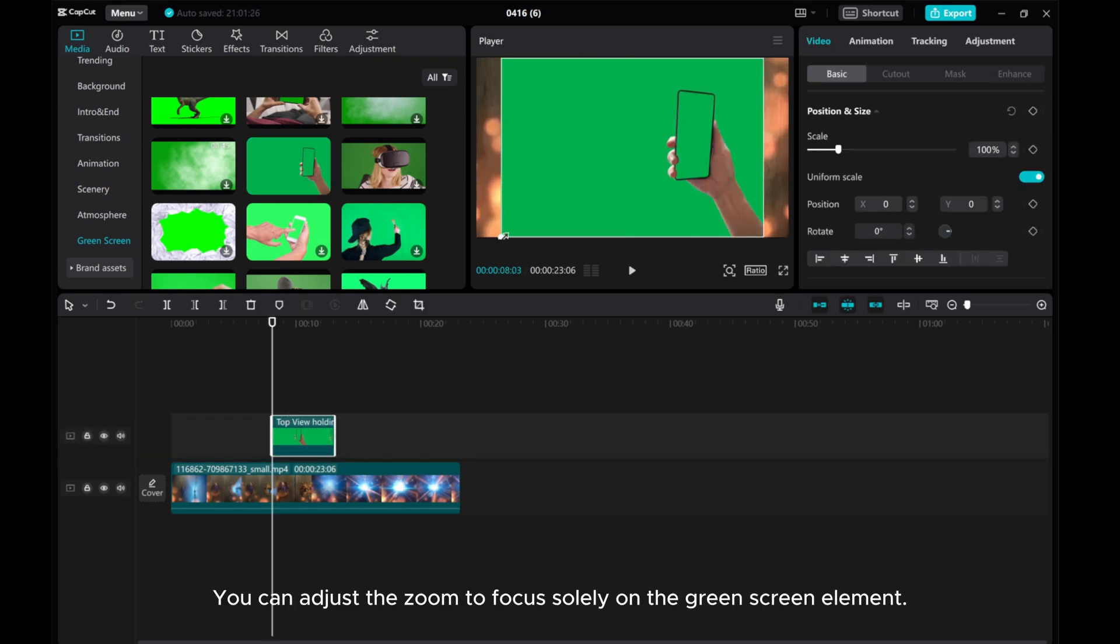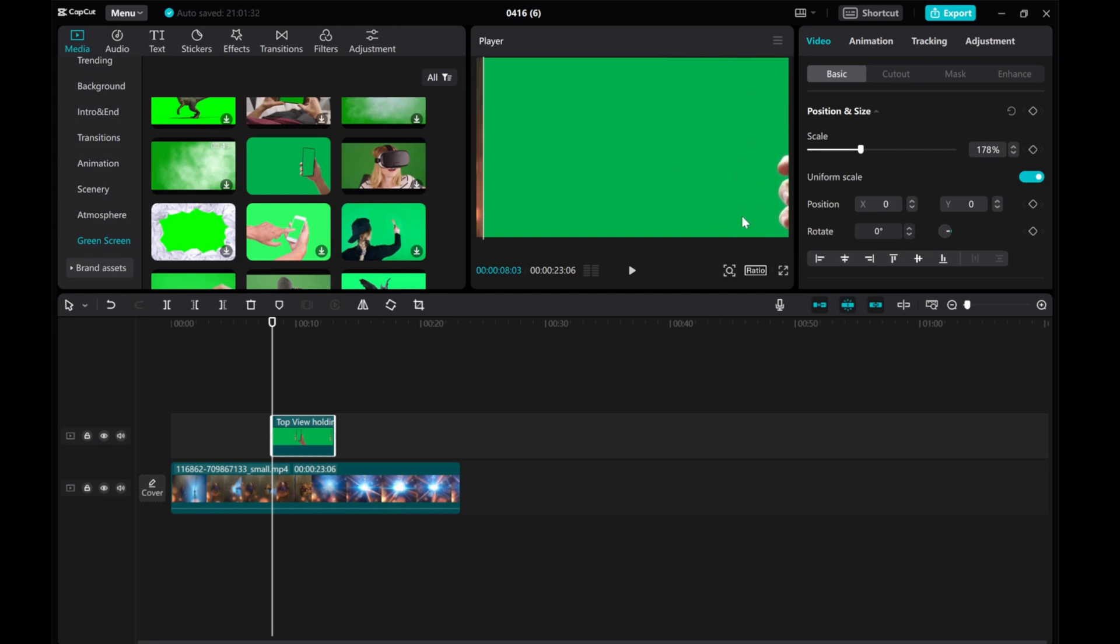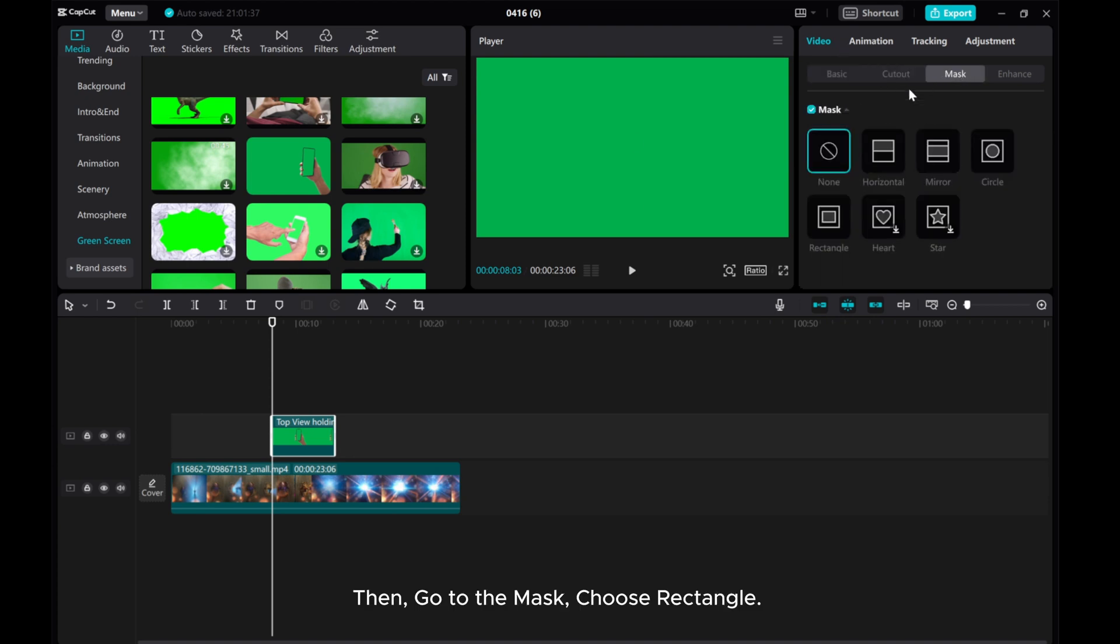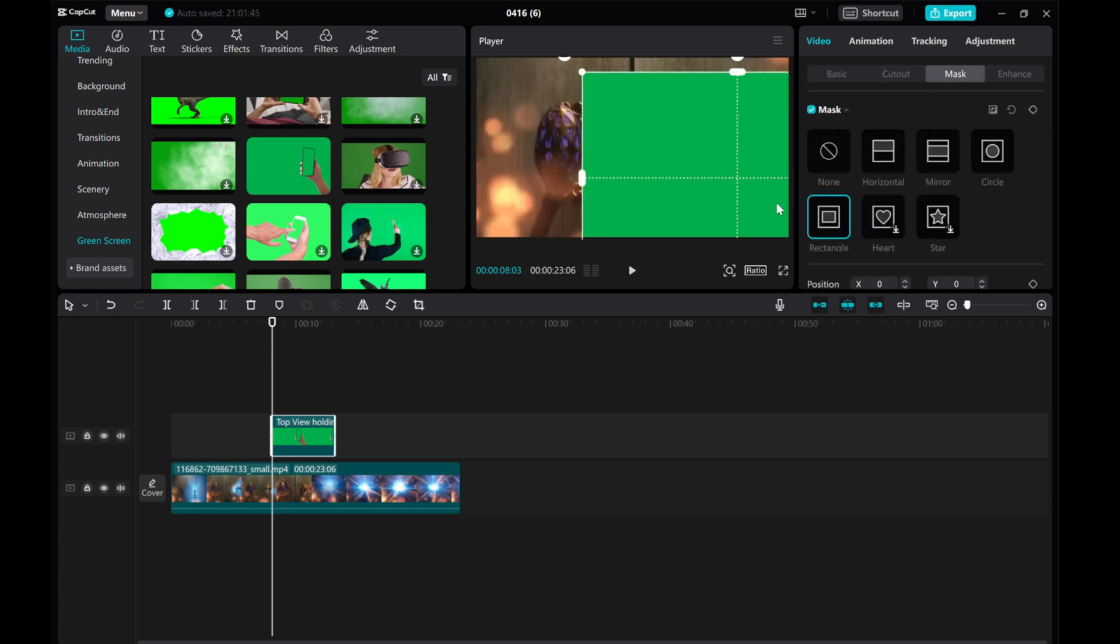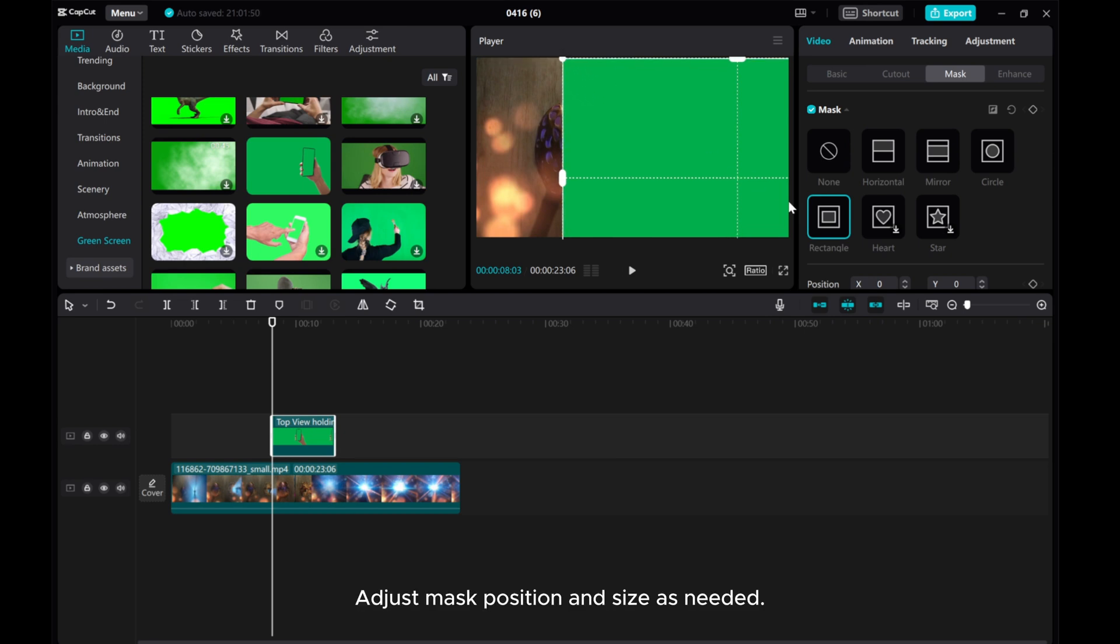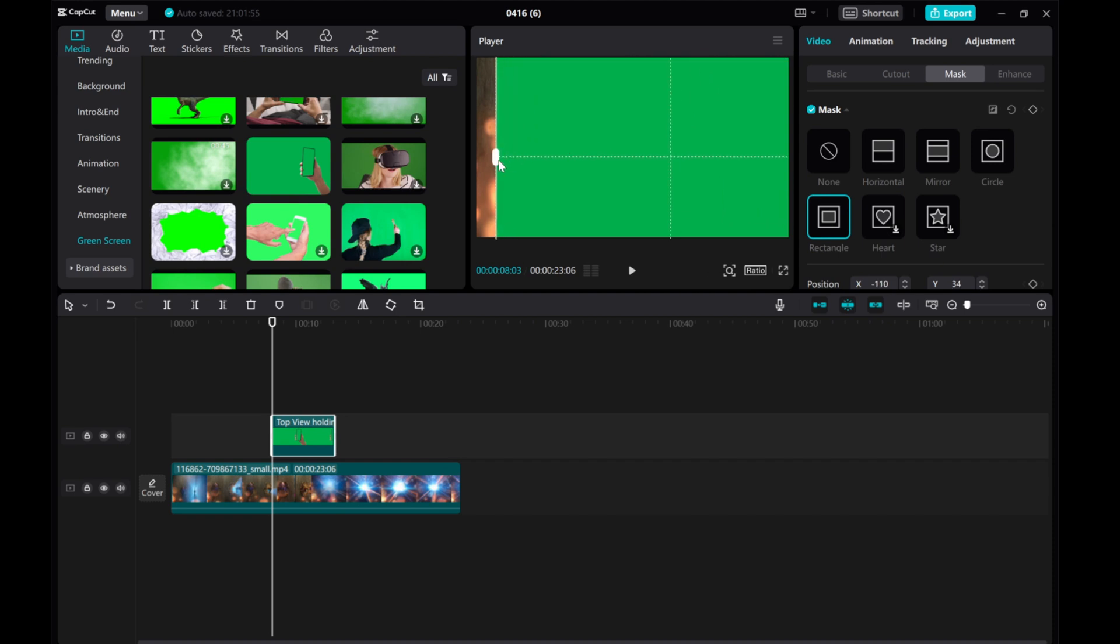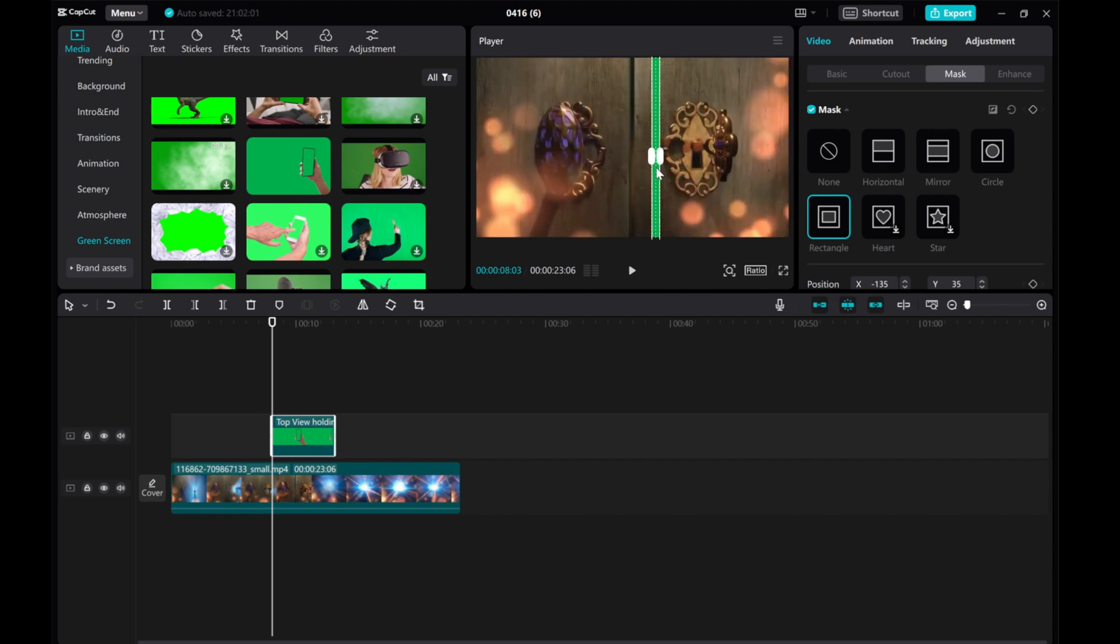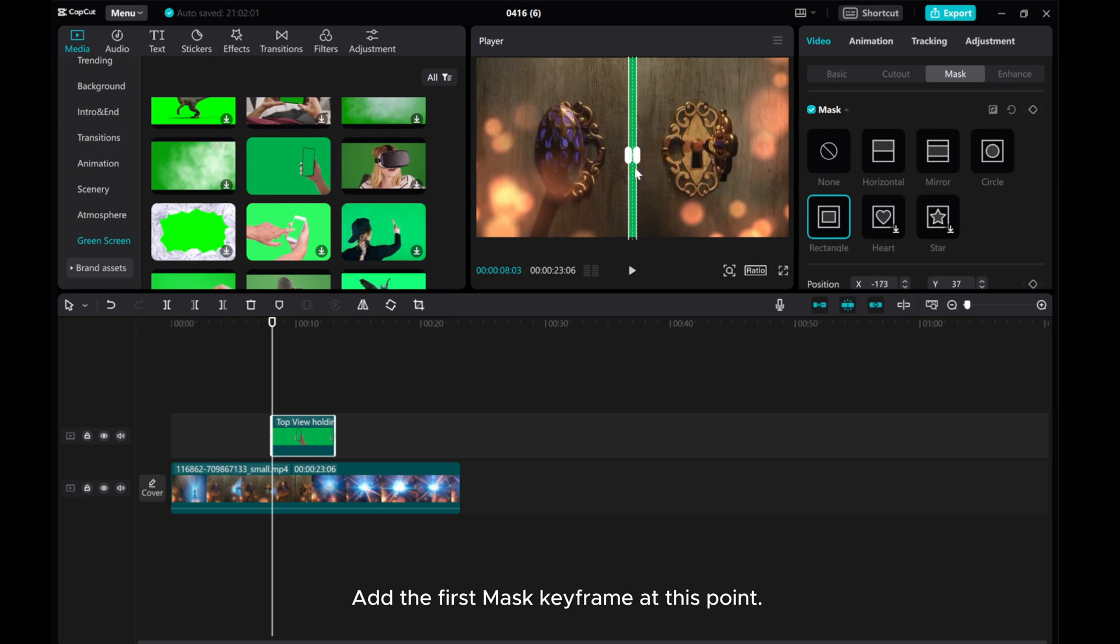You can adjust the zoom to focus solely on the green screen element. Then, go to the mask, choose rectangle. Adjust mask position and size as needed. Add the first mask keyframe at this point.